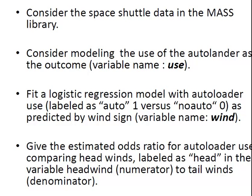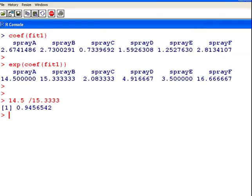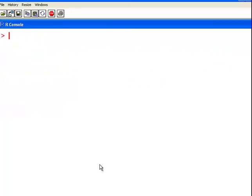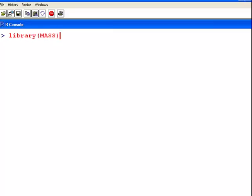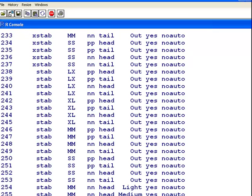In this presentation we are going to look at Logistic Regression using an old data set. We are going to use a data set from the MASS library, and the data set we are going to use is called Shuttle.